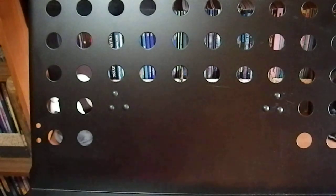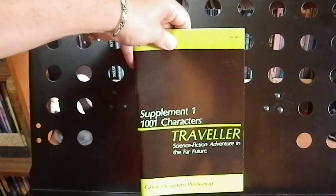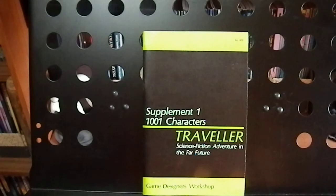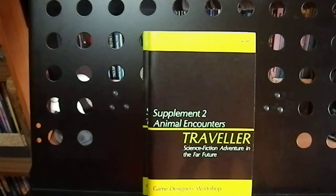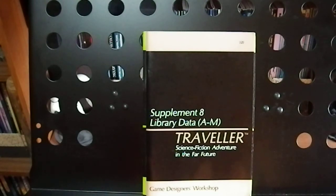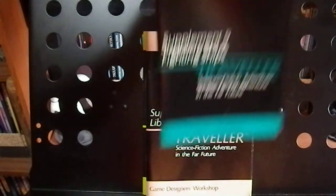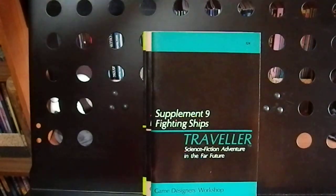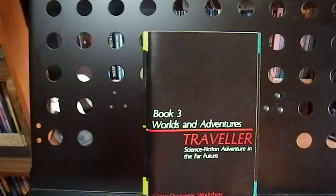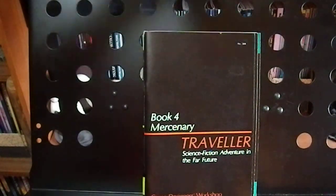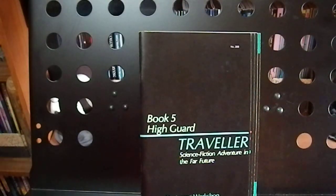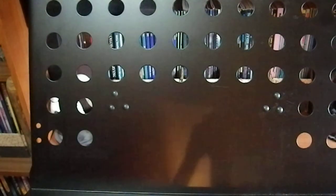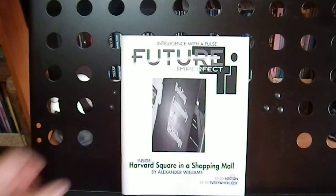And here we have some traveler books. Supplement 1, 1001 Characters. Supplement 2, Animal Encounters. Number 3, Library Data. Number 8, Library Data A through M. Supplement 9, Fighting Ships. Book 3, World and Adventures. Book 4, Mercenaries. And Book 5, The High Guard. I actually think I have the complete collection spread all over the place. You know how my collection is at the moment.